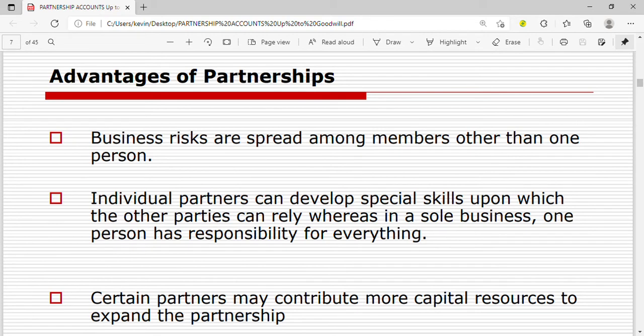Now let's look at the advantages of partnerships. Business risks are spread among members rather than one person. When you form a business with two members, you spread the risk — in case of losses, you share them. So business risks are spread among members rather than falling on one person.